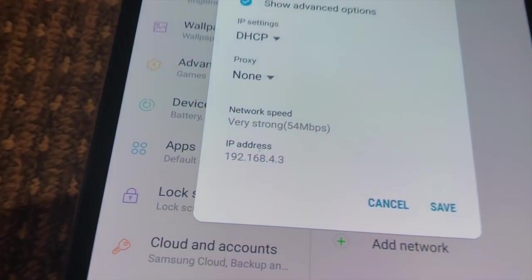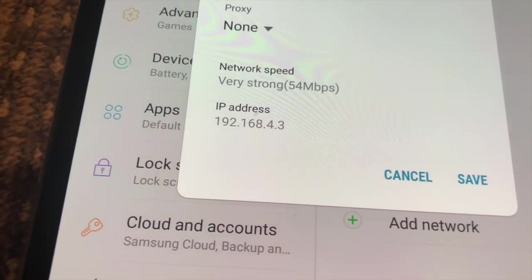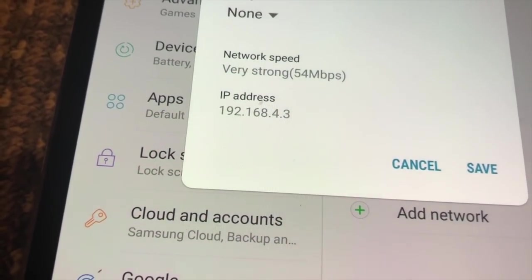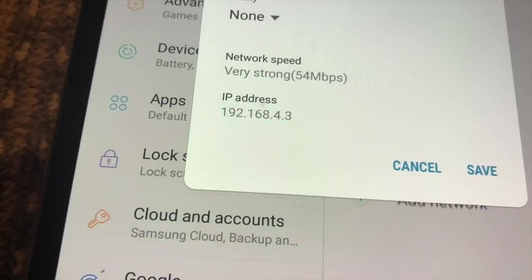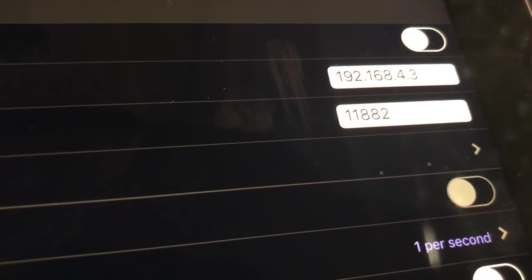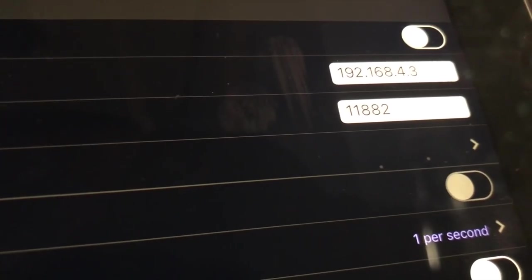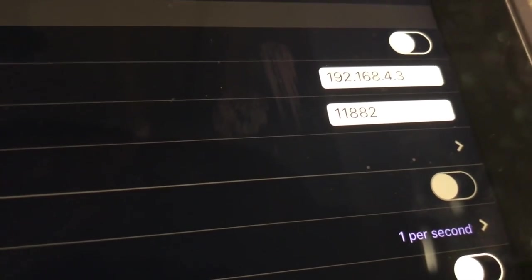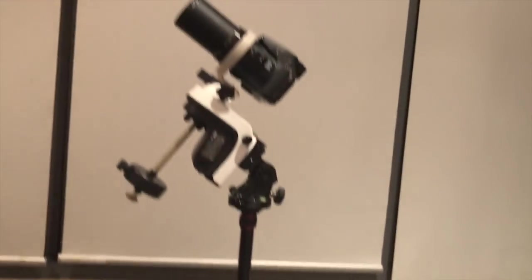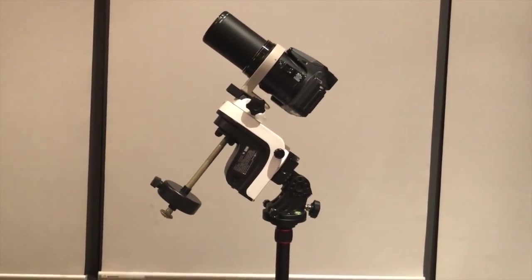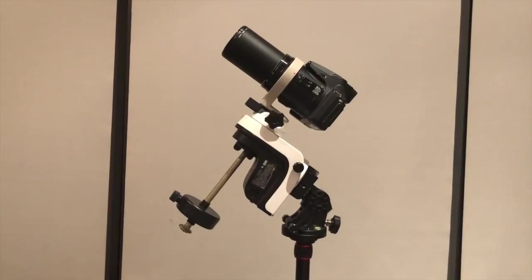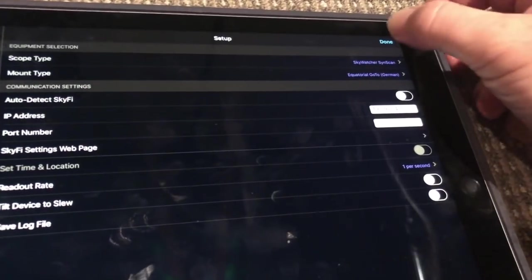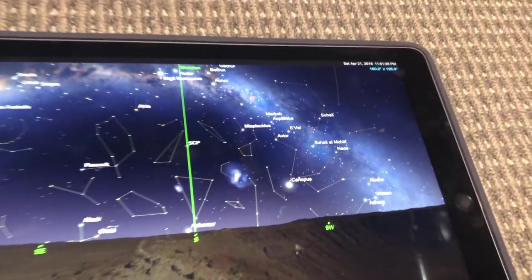For the port number, you must use 11882. That's in the documentation that comes with the mount. Once you've done that, click done.